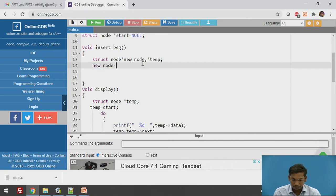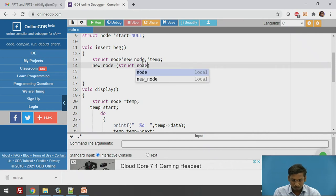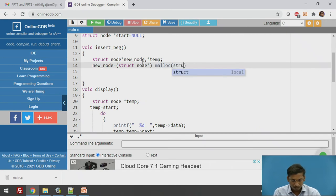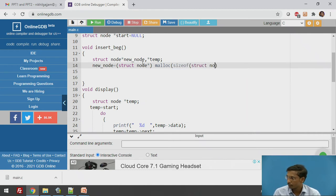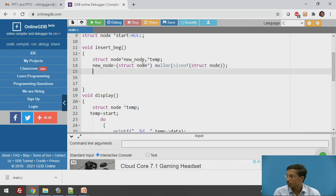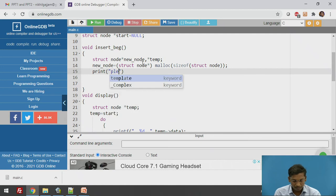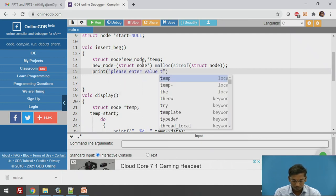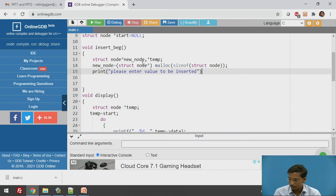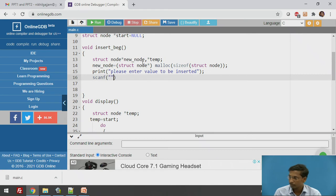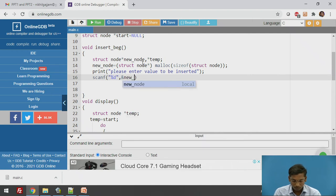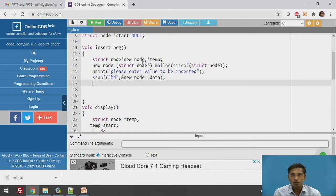We allocate memory for the new node using: newnode = (struct node*) malloc(sizeof(struct node)). Then we ask the user to enter a value with printf and read it using scanf with %d and the address of newnode->data. The value is now stored in the data part of the new node.